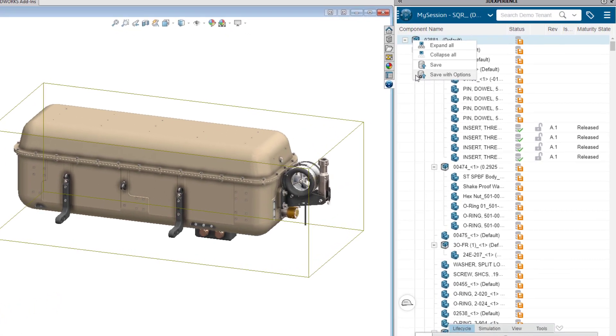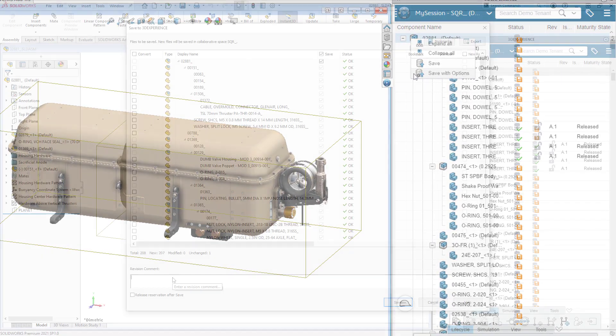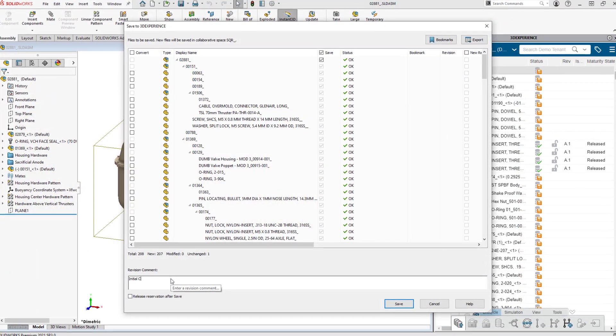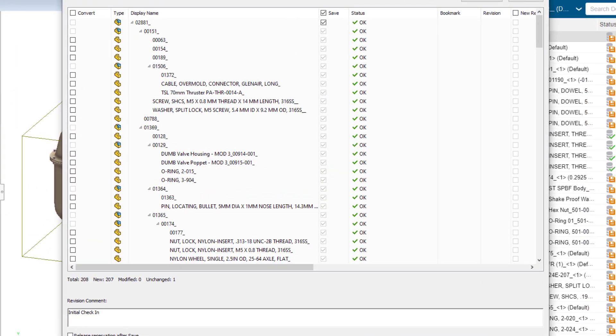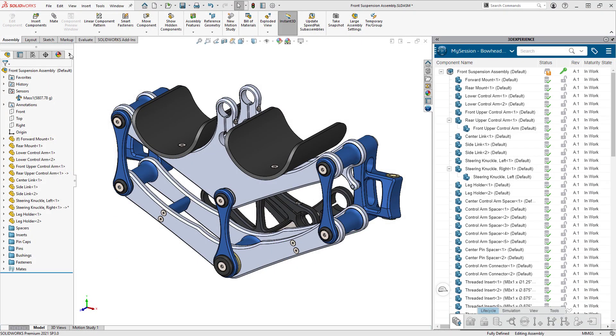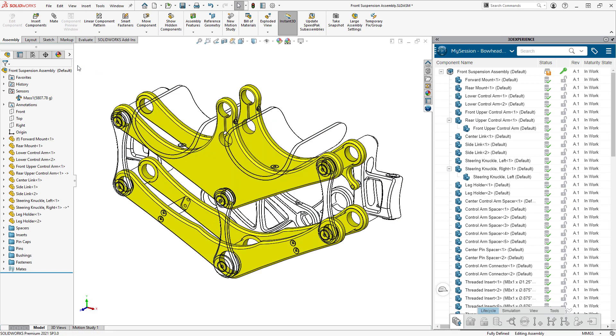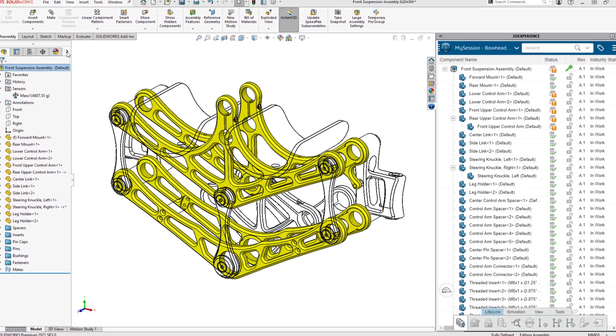Being connected means visibility to the full context of product development for you and your organization. Without a CAD-centric collaboration platform, you might be spending time where you don't want.